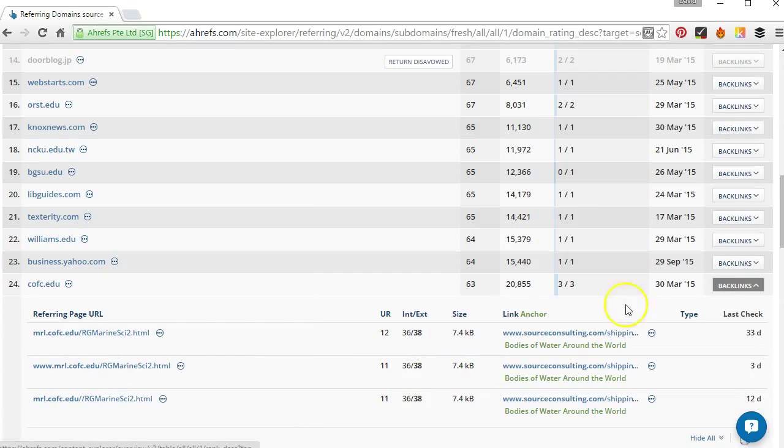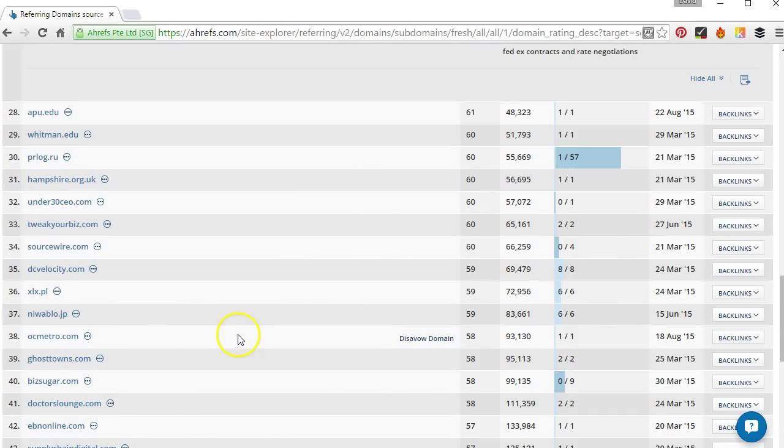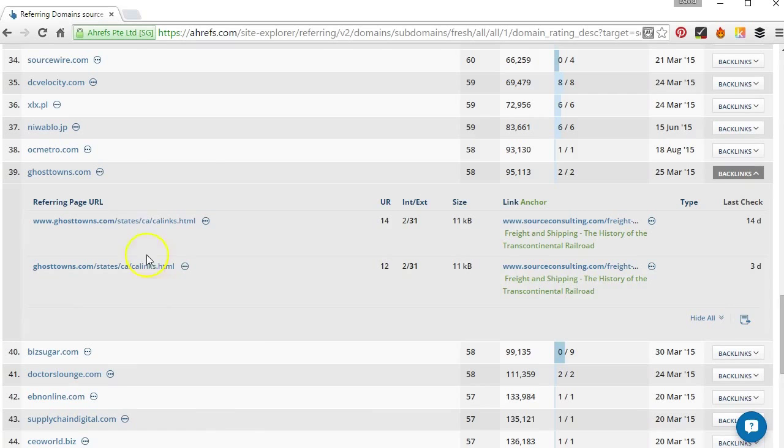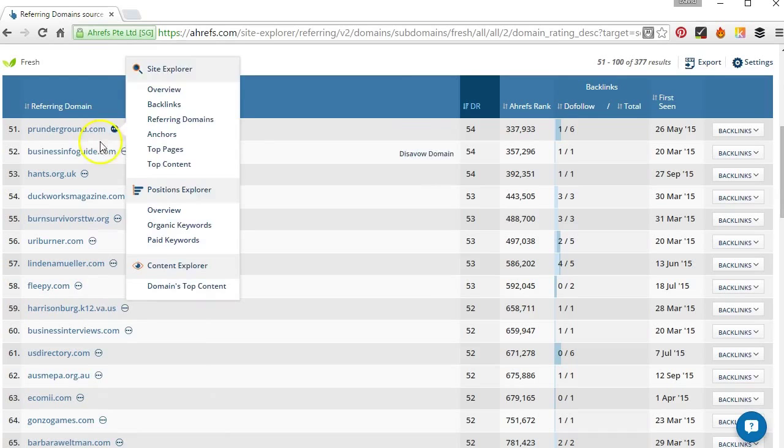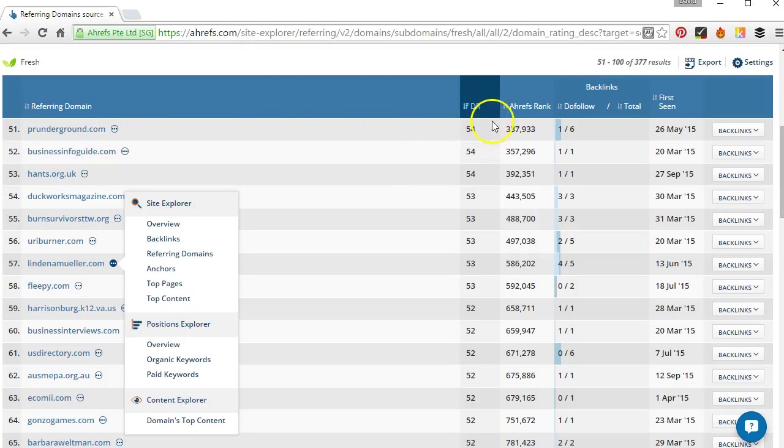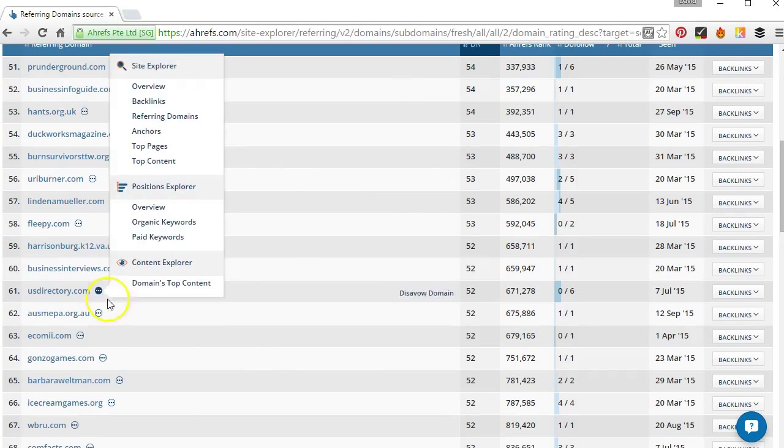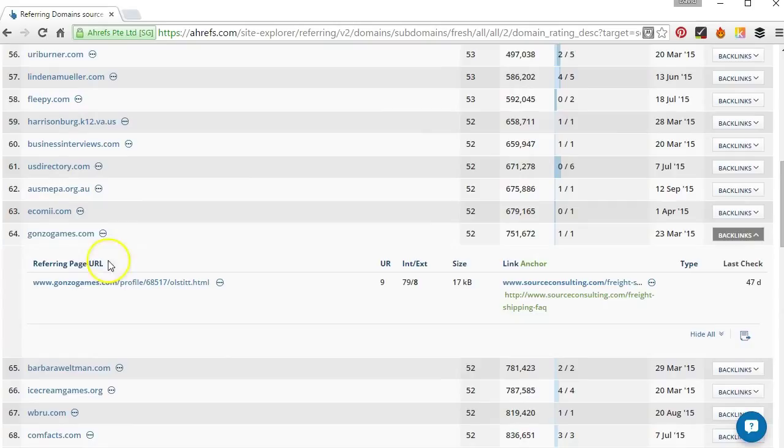These ones seem fine. Anything we're not sure of we can just take a look at, see what it is. Again these ones look absolutely fine. And we just walk our way through the list going to page two. I'm going through quite quickly here but you'd obviously probably take a bit longer on each domain. Make sure it's something you definitely want to keep.